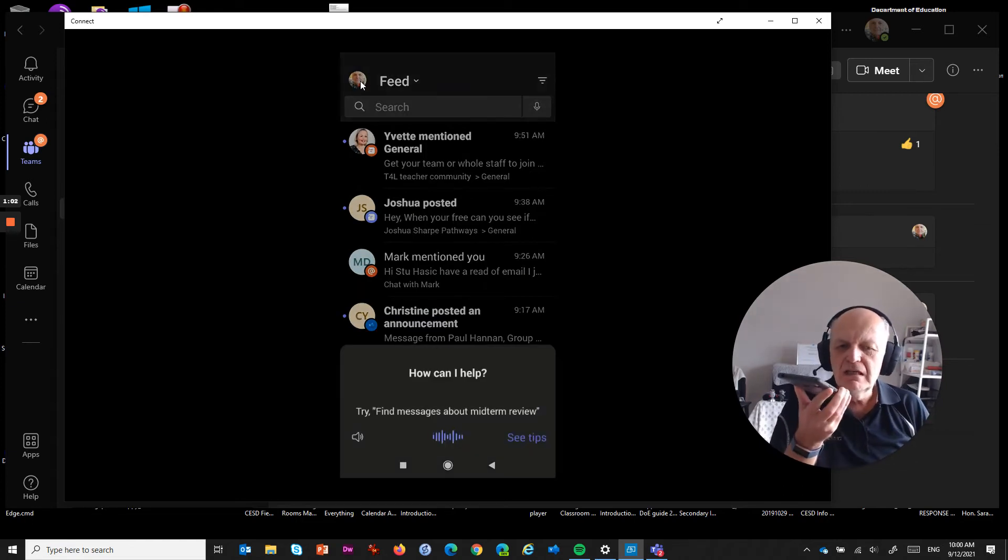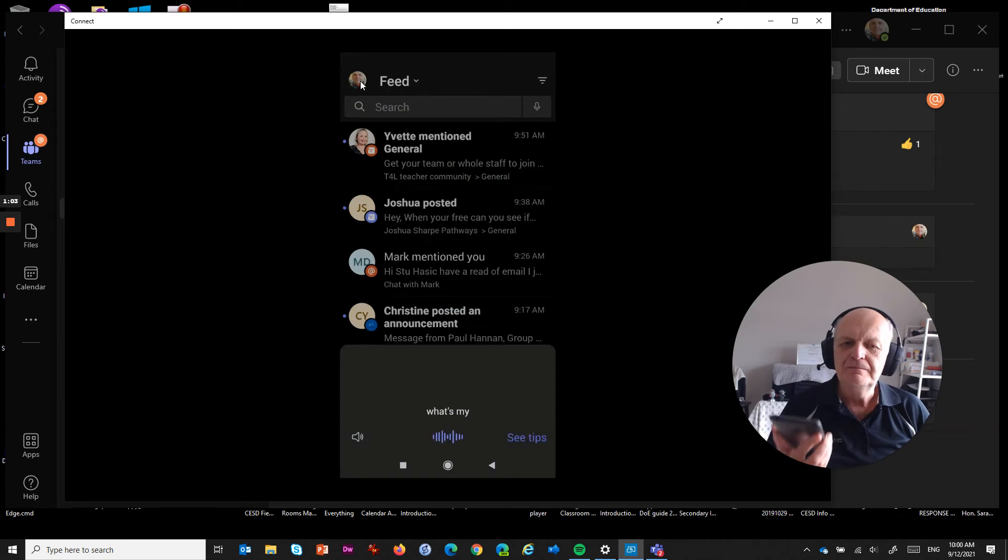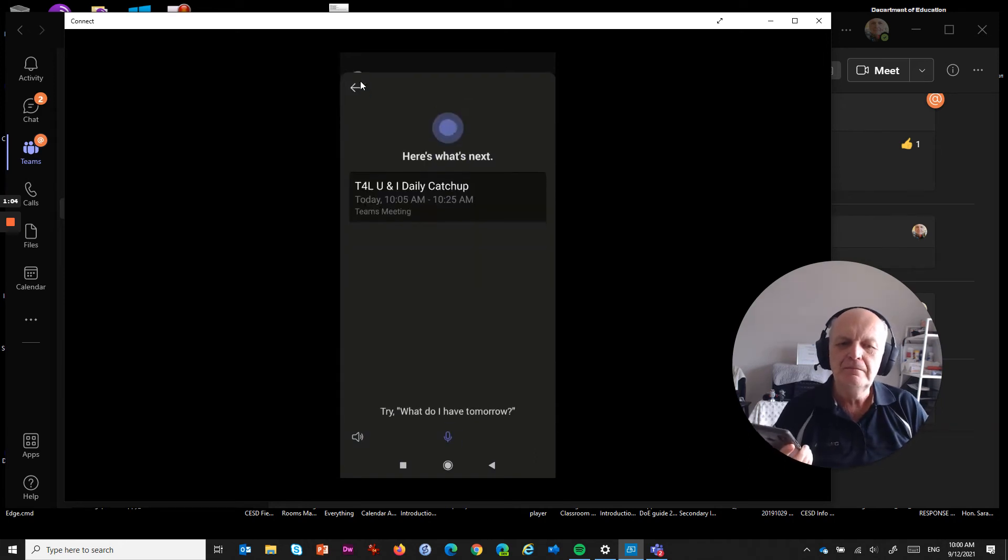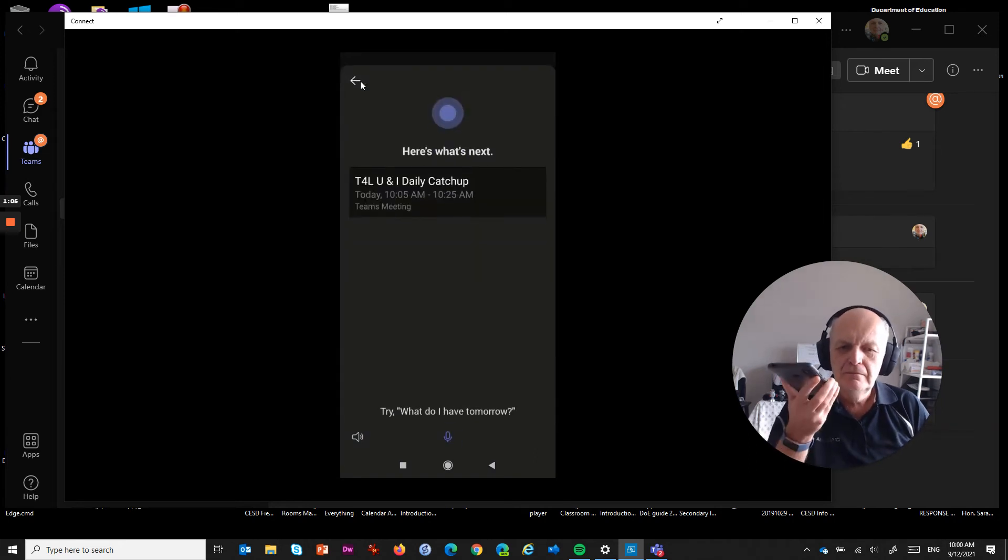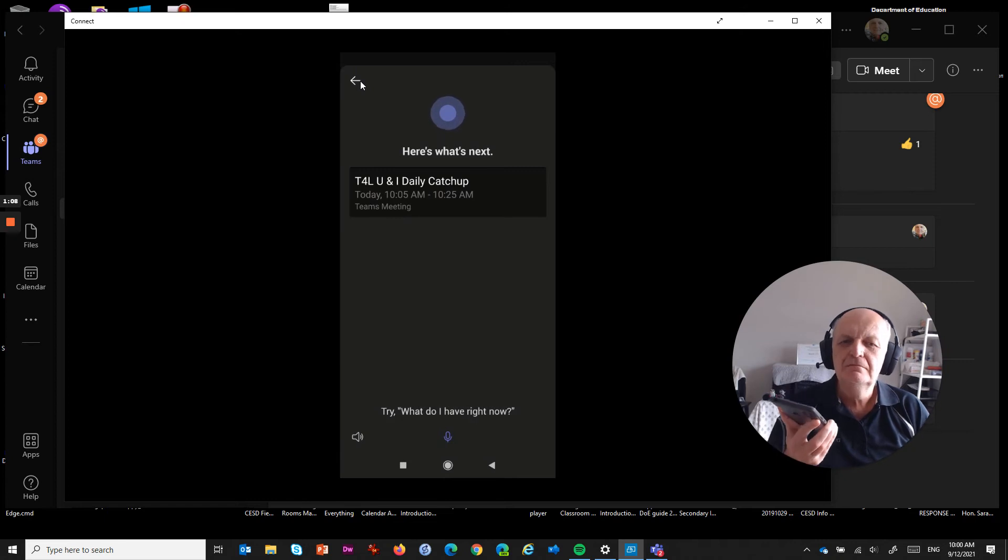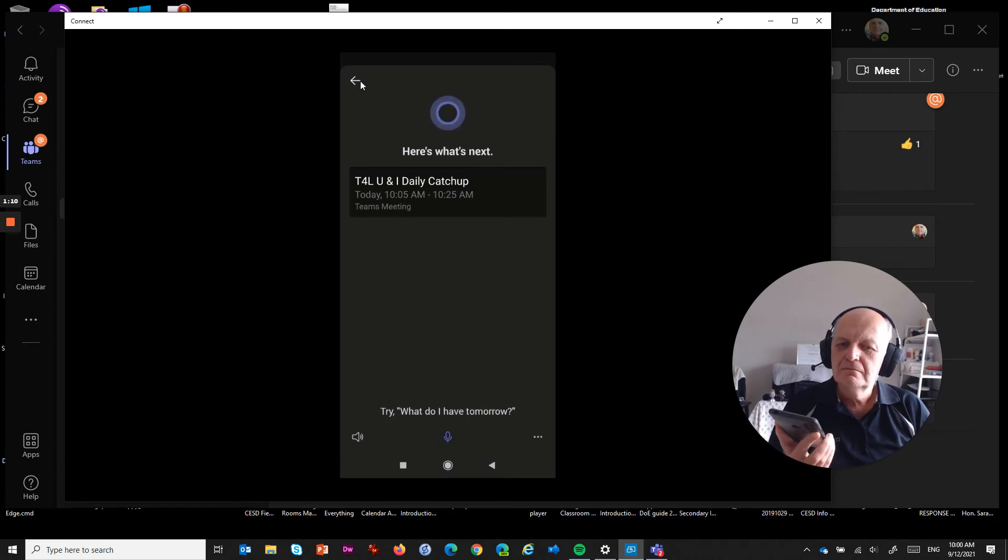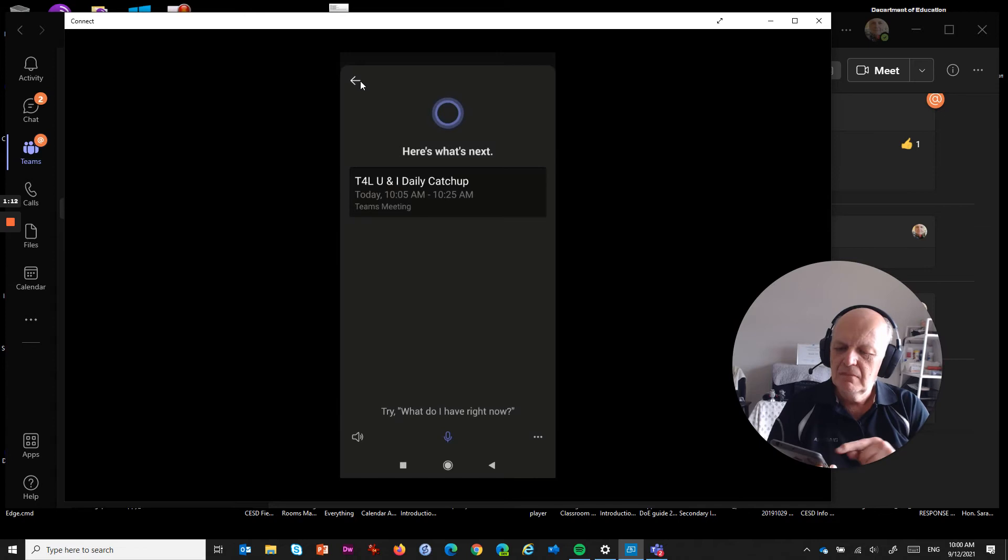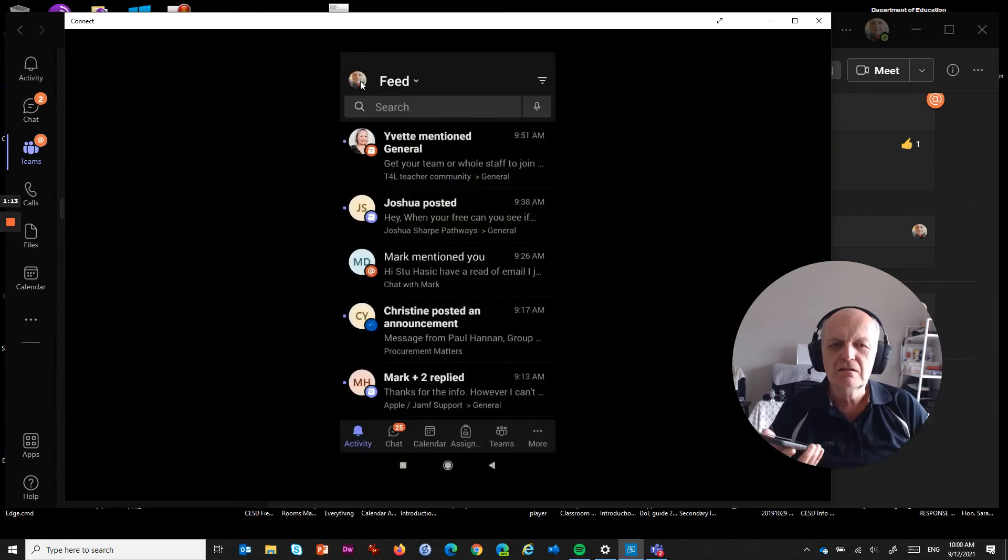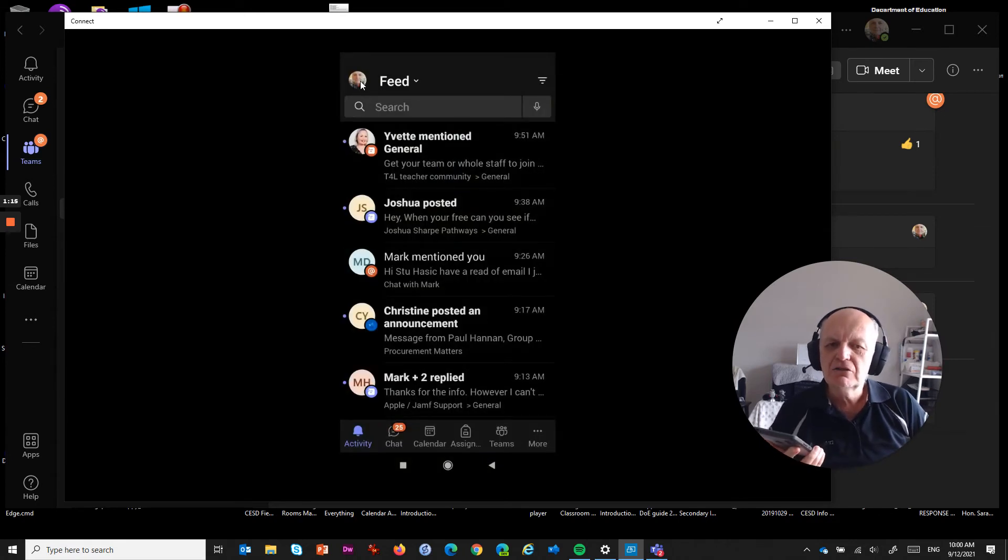What's my next meeting? Next up at 10:05 a.m. T4 LU and iDaily catch up. Okay, that's pretty cool. Let's try something else.